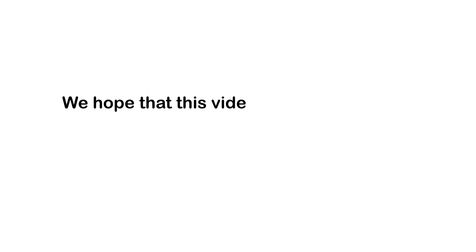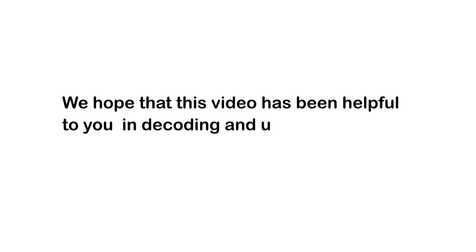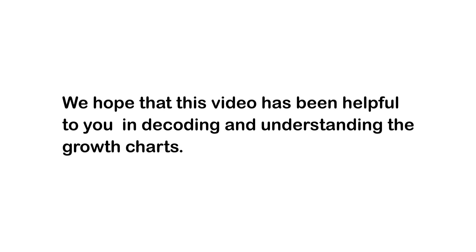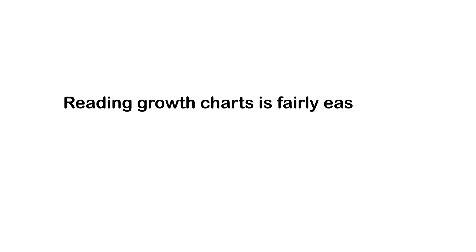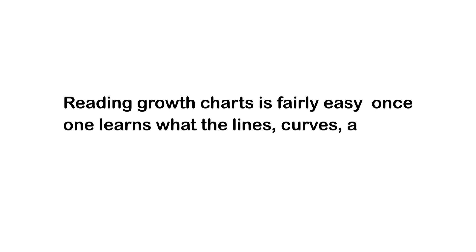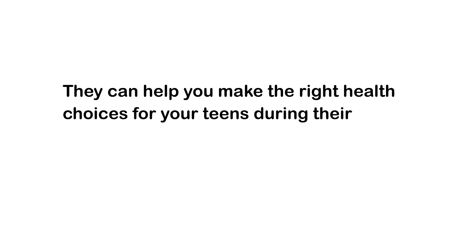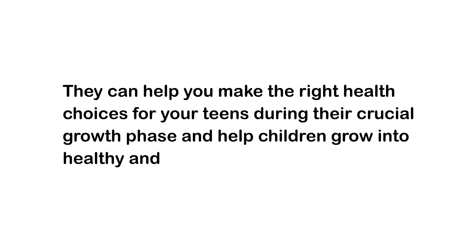We hope that this video has been helpful to you in decoding and understanding the growth charts. Reading growth charts is fairly easy once one learns what the lines, curves and numbers signify. They can help you make the right health choices for your teens during their crucial growth phase and help children grow into strong and healthy adults.